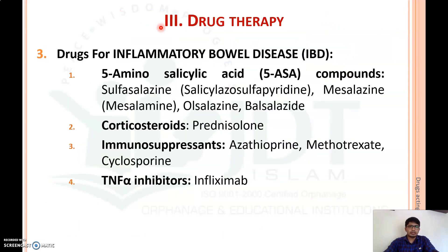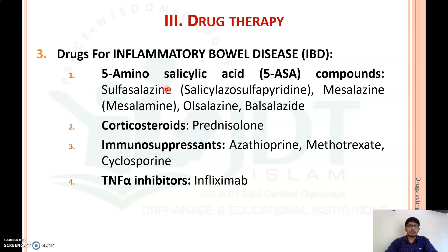Coming to the third classification of drugs used in drug therapy for diarrhea — drugs for inflammatory bowel diseases. This is a condition of inflammatory reactions or inflammatory disease in the GI tract, which presents as ulcerative colitis and other conditions in the gastrointestinal system. The different drugs used here are 5-aminosalicylic acid compounds, which are a type of sulphonamide-type antibiotic. The detailed mechanism of action will be discussed in the pharmacology of sulphonamide drugs.